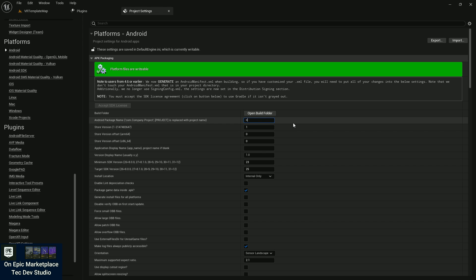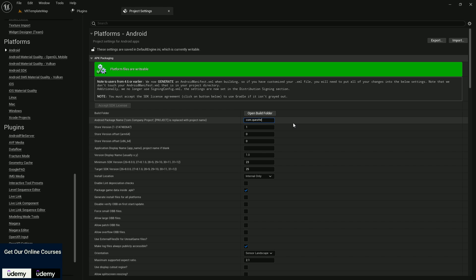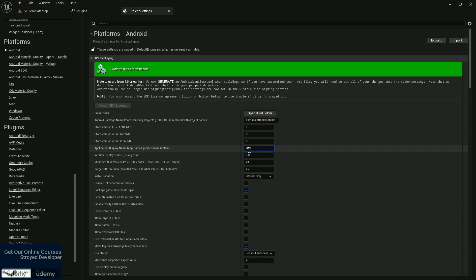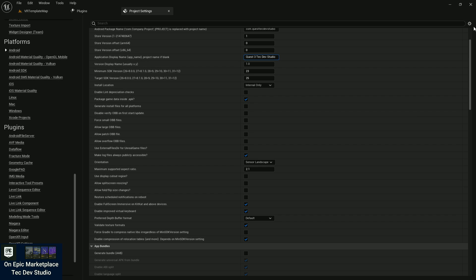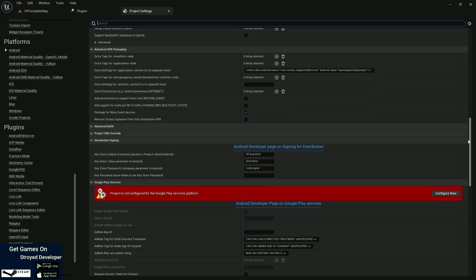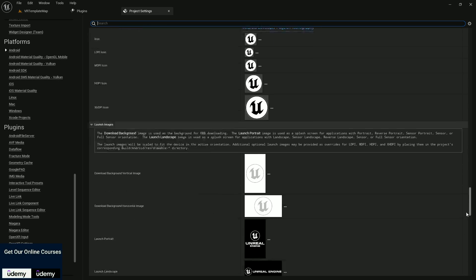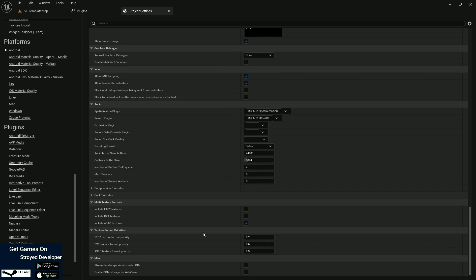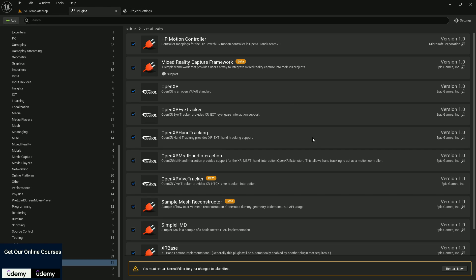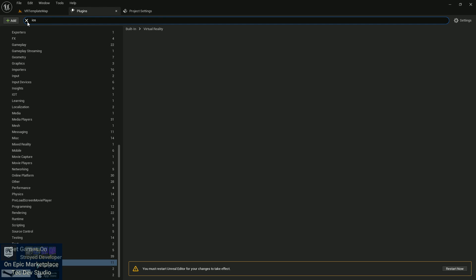The Android setup is pretty similar - set your package name like com. and keep your package name. Keep in mind that VR pretty much uses the same Android operating system, so it supports APK as well. In my case I'm going to export it for the Quest 3. Scroll down and you'll find an option called texture support - it gives you three textures: ASTC, ETC, and DXTC. You need to disable ETC and DXTC because the Quest only uses ASTC textures.